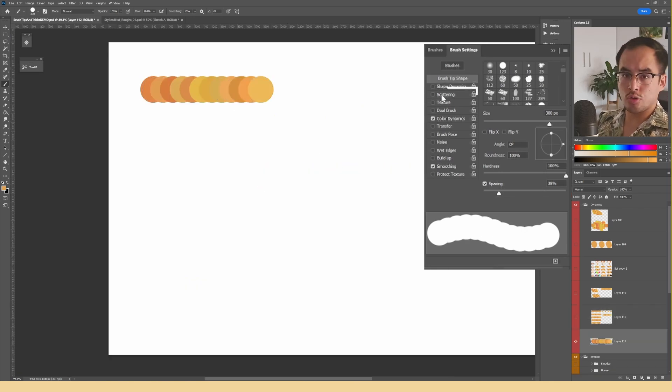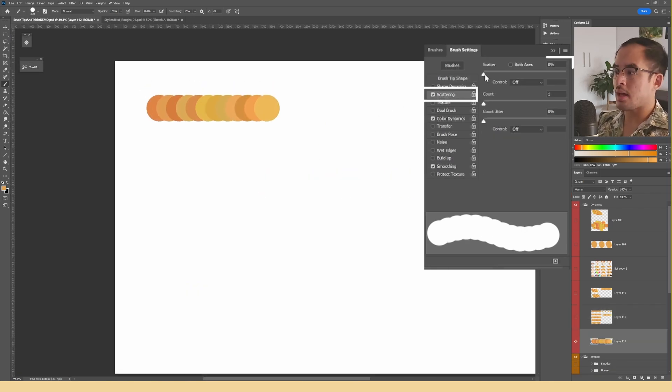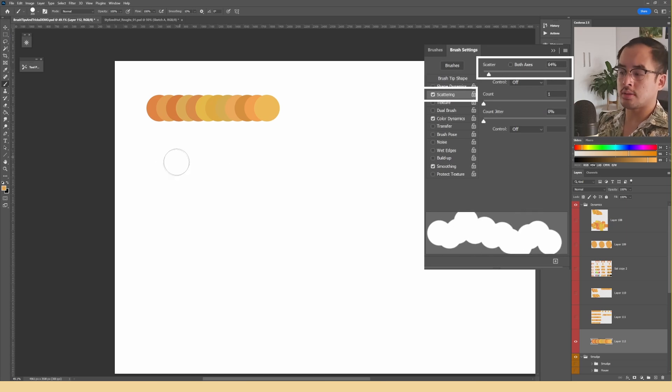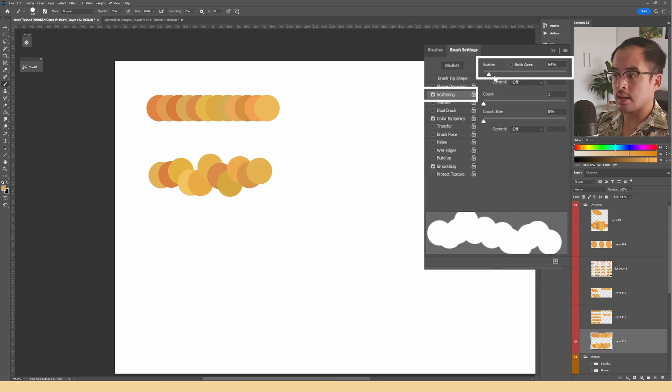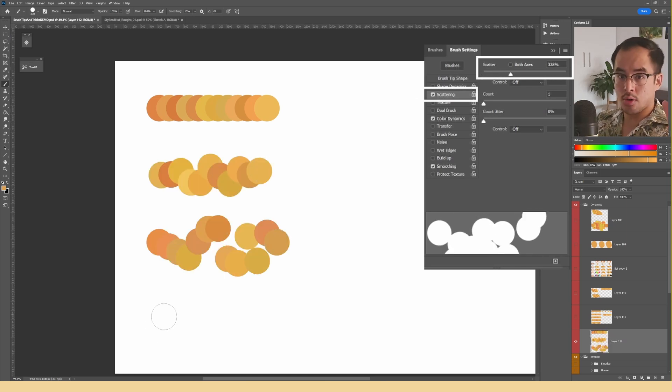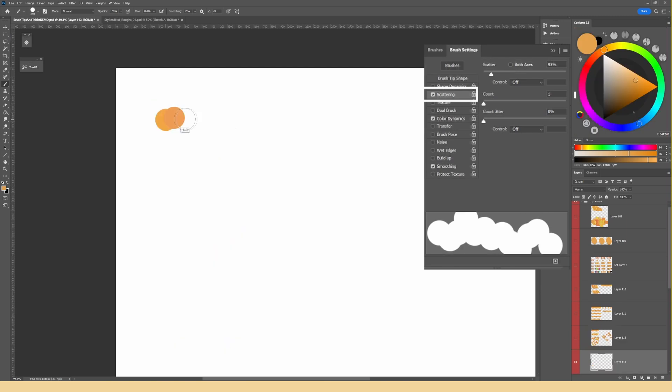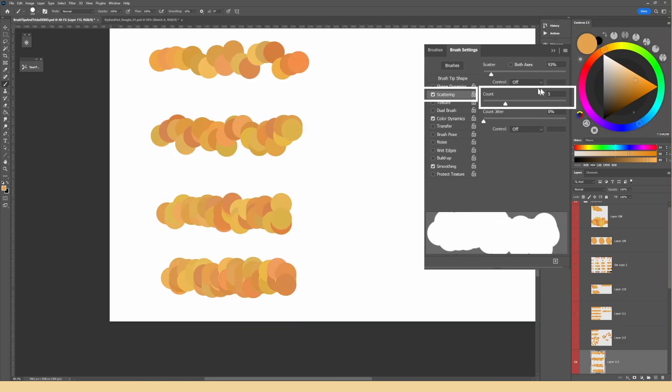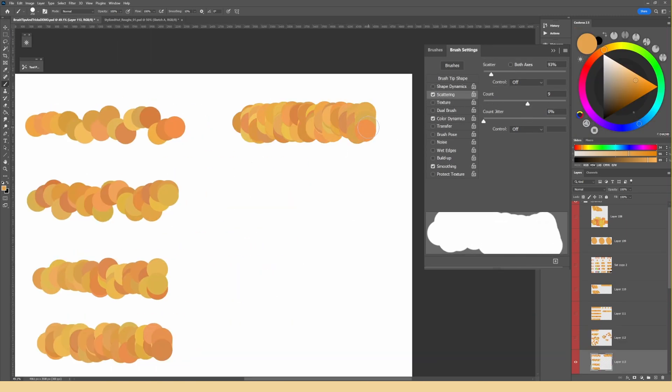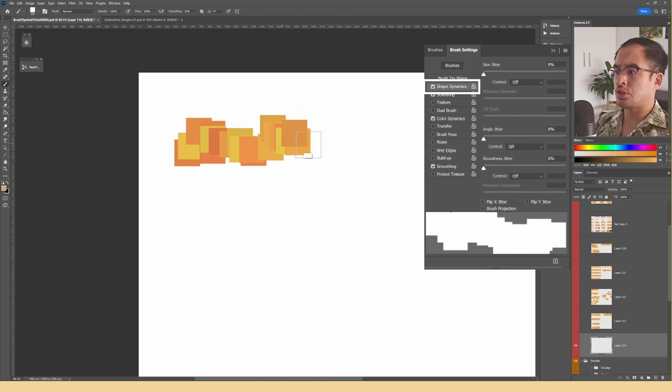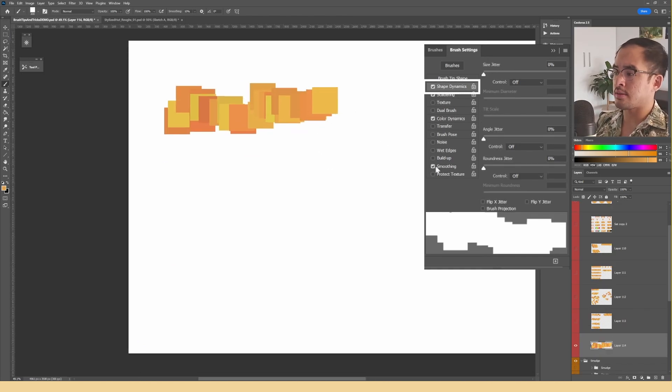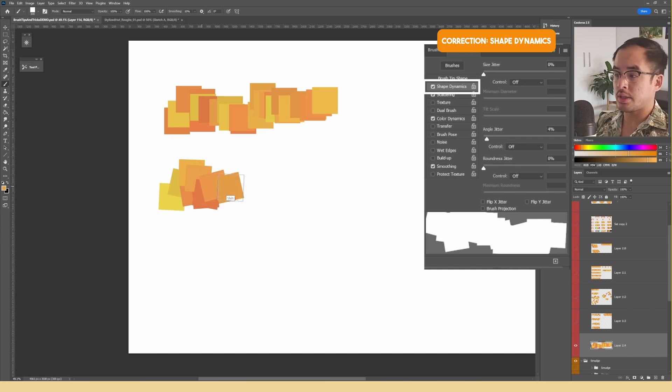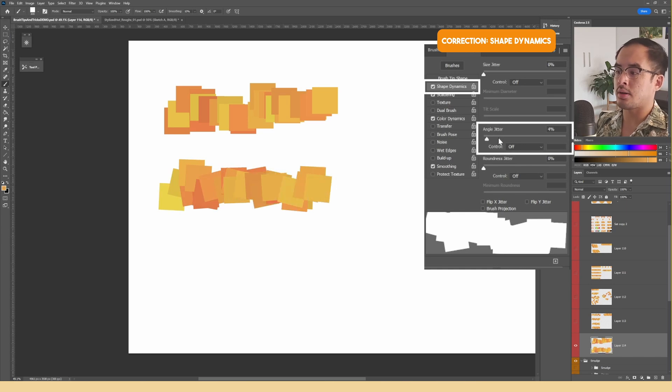In order to introduce some random scattering, just go into the scattering tab and you will notice that when you push the slider, the further out the scattering goes. To increase the density of the shapes that come out, play around with the count slider here. If you want to have variations in the angles as well when it scatters, all you have to do is go into the brush tip shape and adjust the slider for the angle jitter.